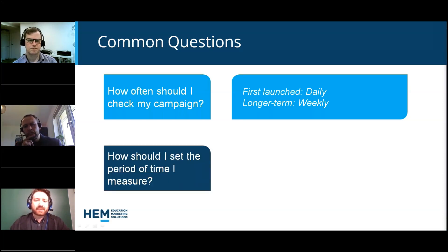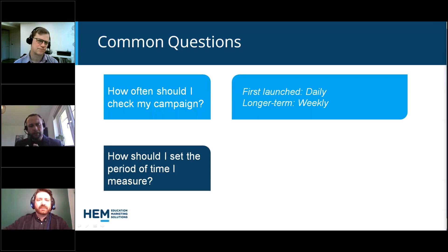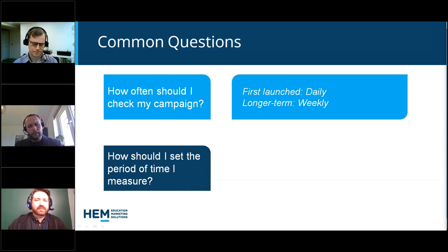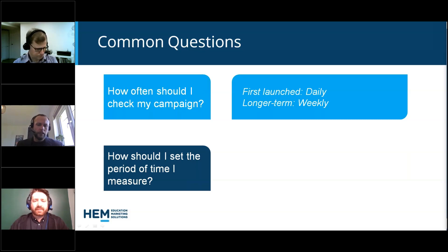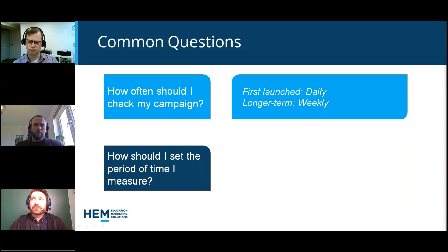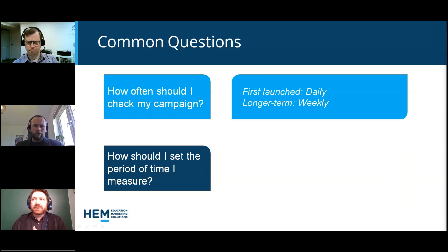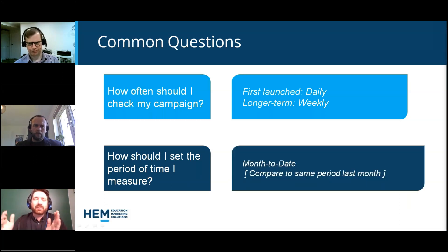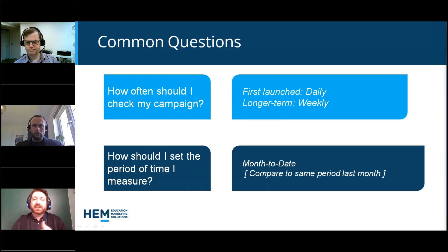How should I set the period of time I measure? Our go-to, particularly for new campaigns, is to view month to date. That gives you a benchmark since the start of the month, because often reporting is done at the end or start of the month — times when the budget resets and you take stock of things. You're usually comparing this start of the month to last start of the month, so you can really see how things are performing.